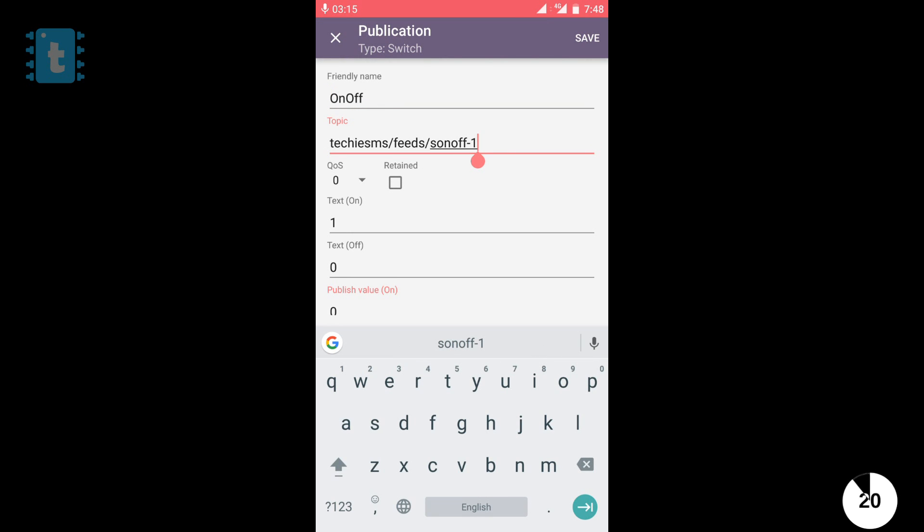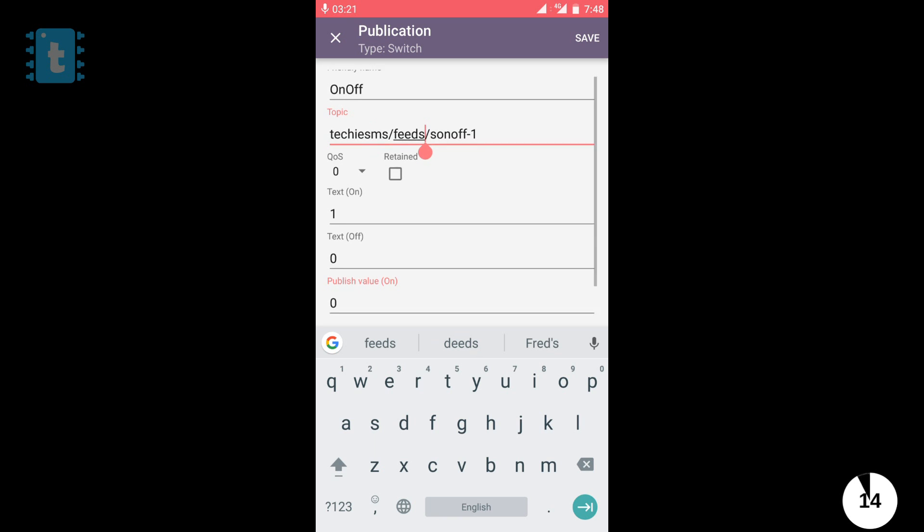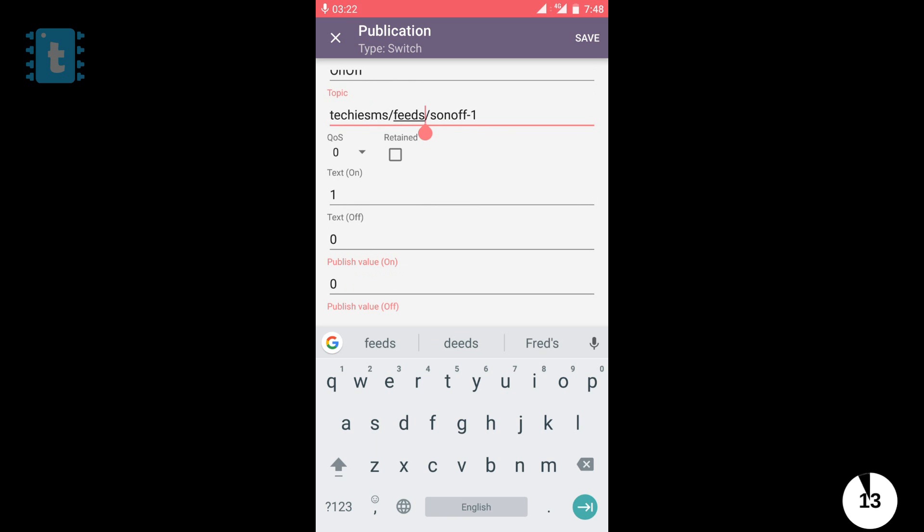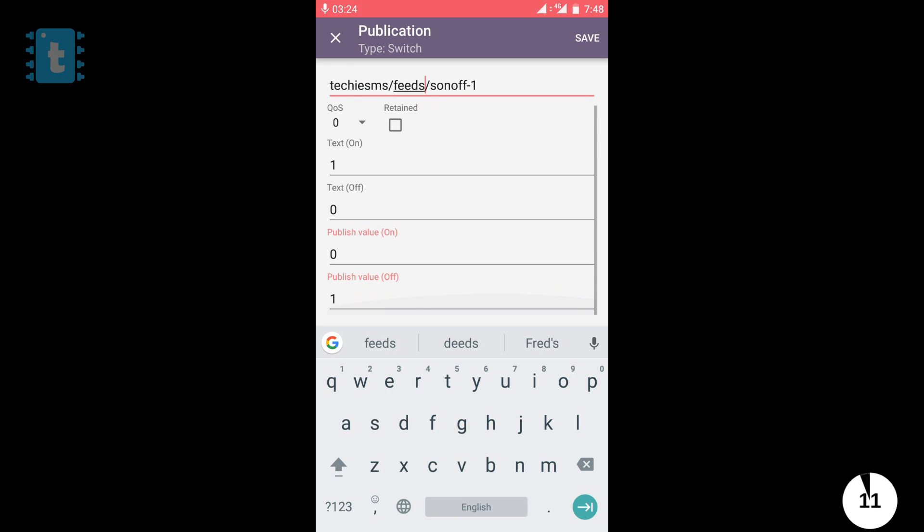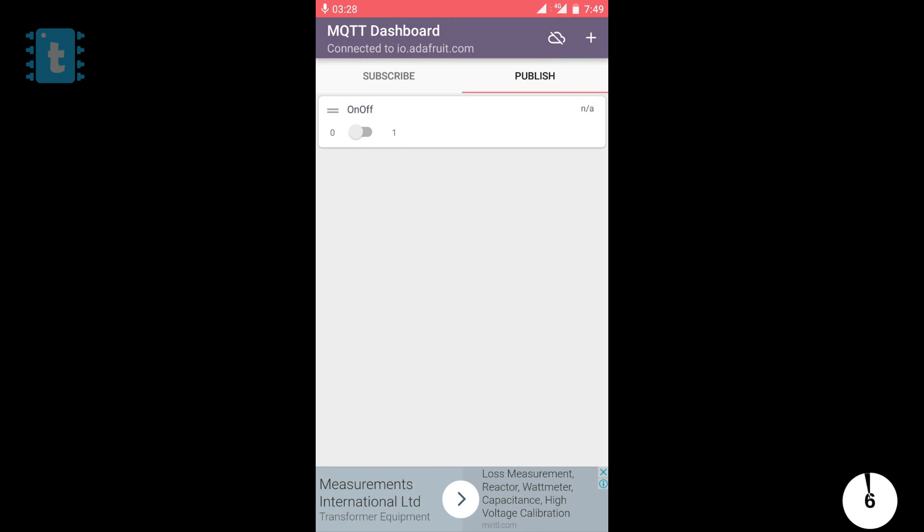So, here you need to attach your particular feed name which goes like account username slash feeds slash your feed name which is Sonoff underscore one here. And the text and the data to be published. Then, click on the save button. So yeah. This is how you need to configure your app.